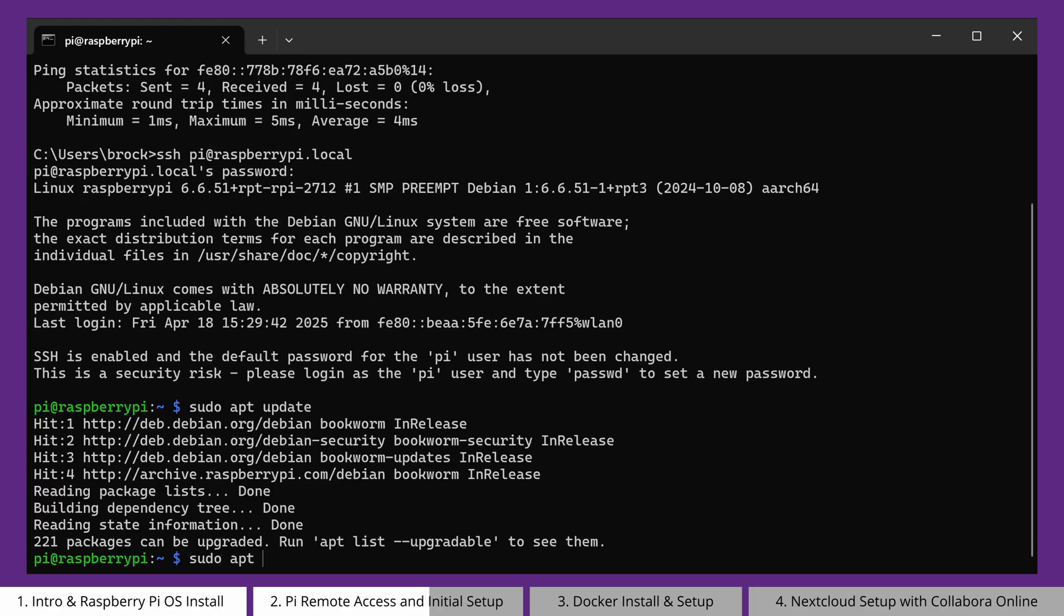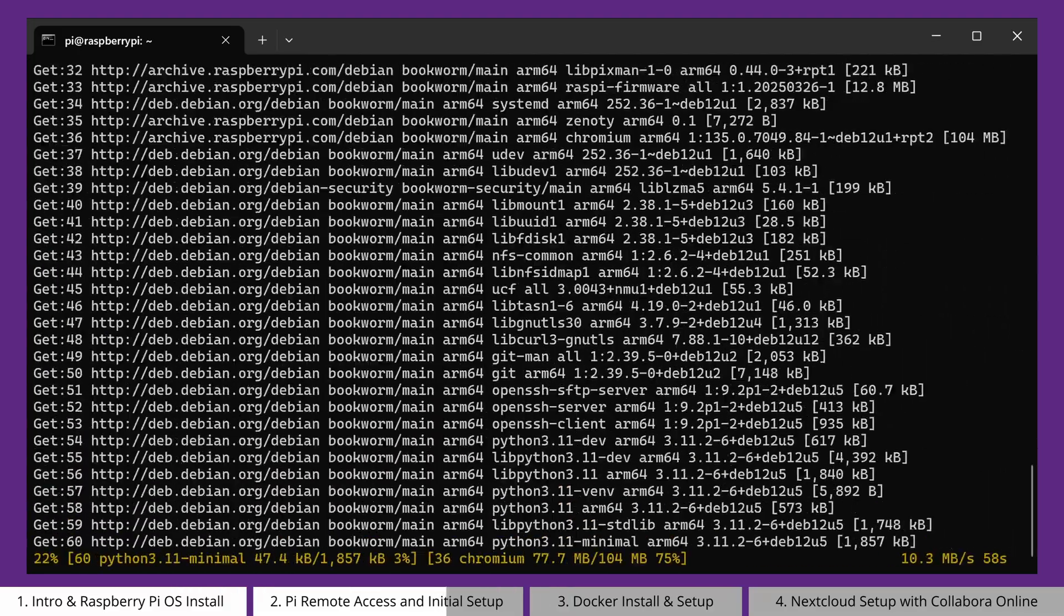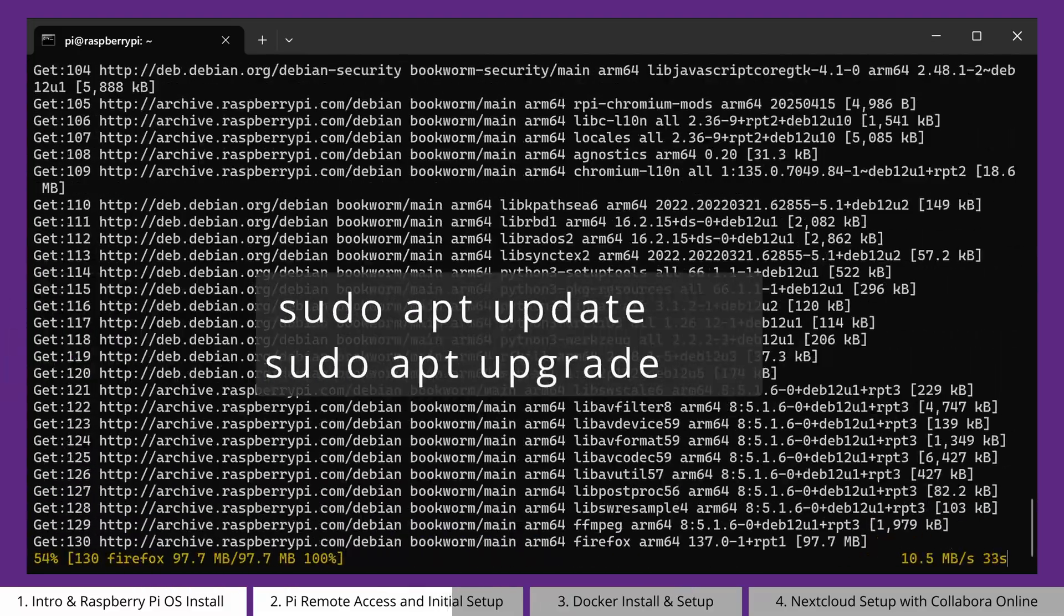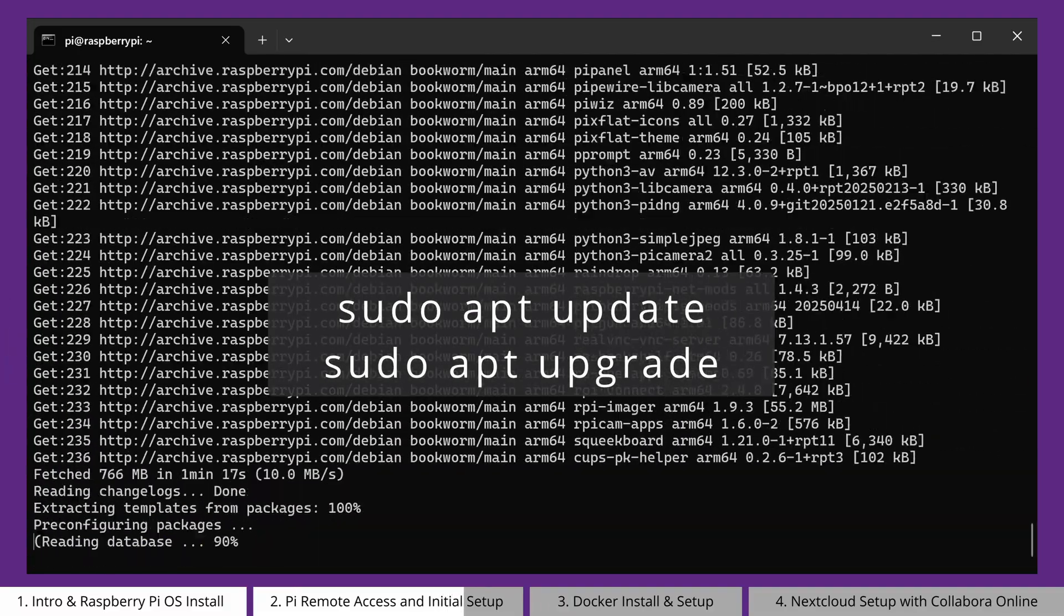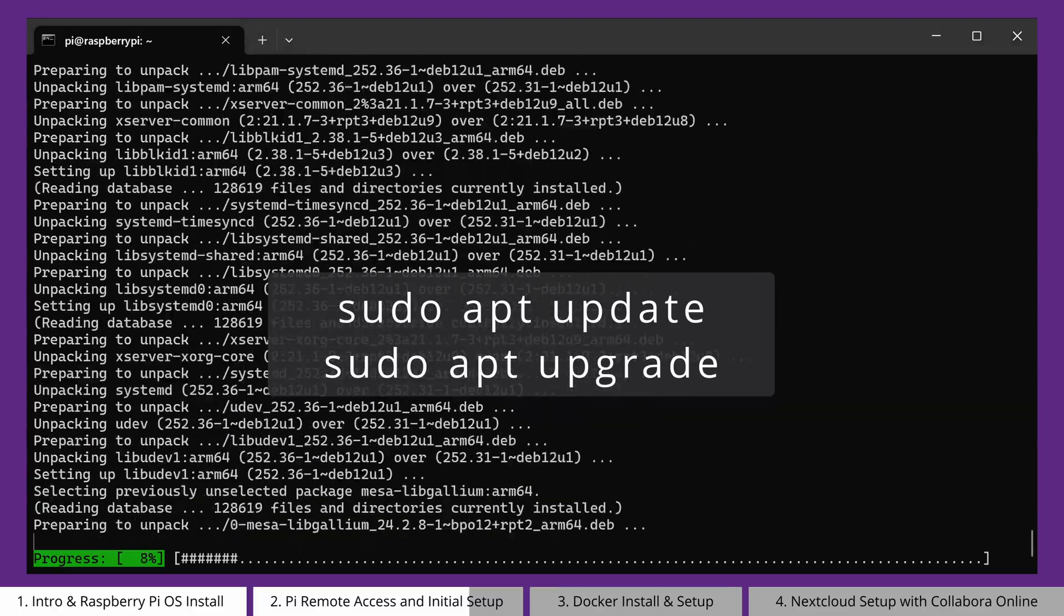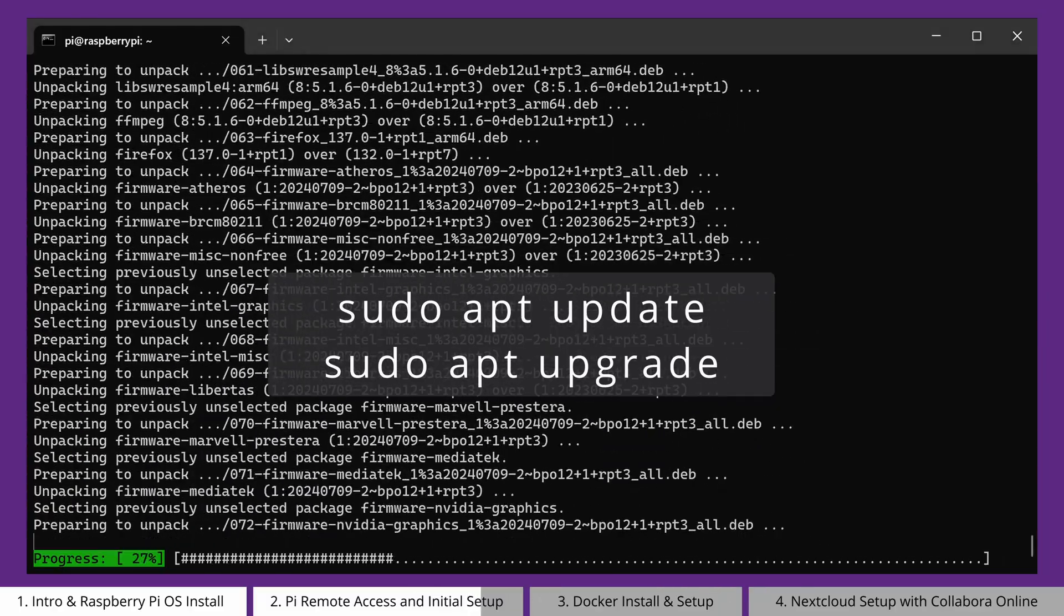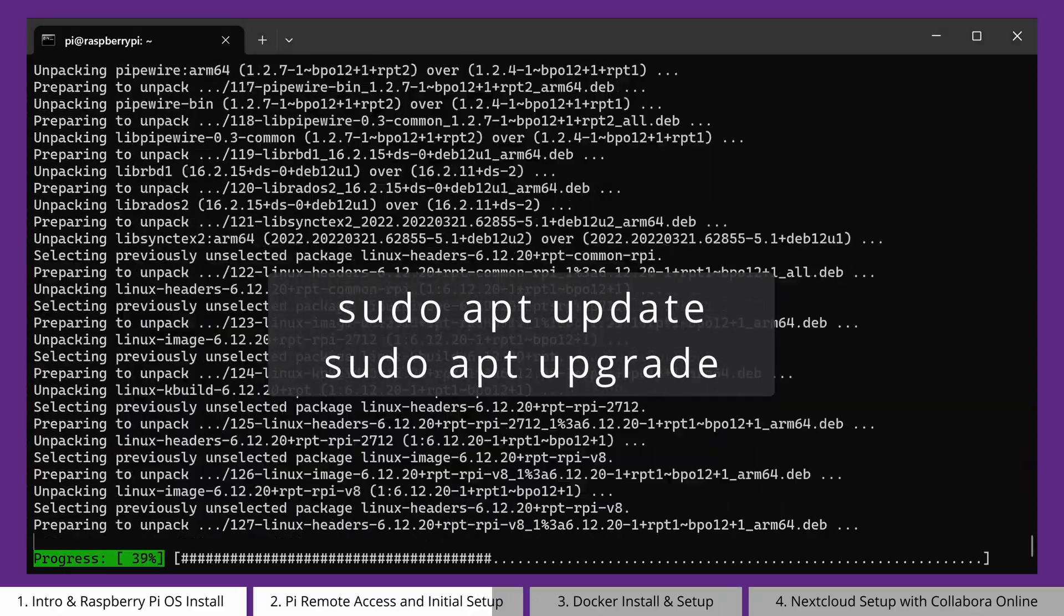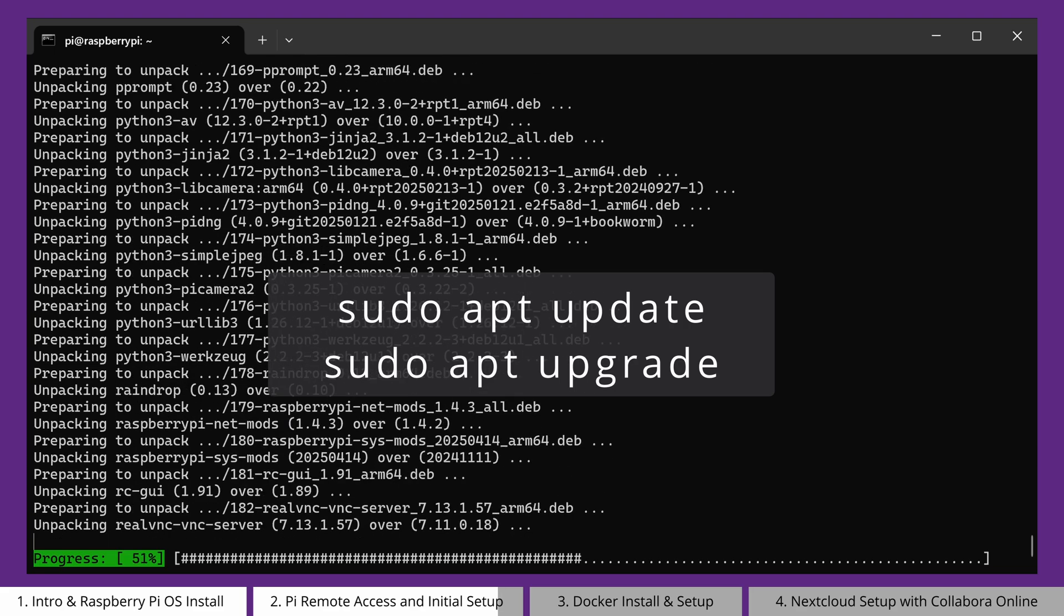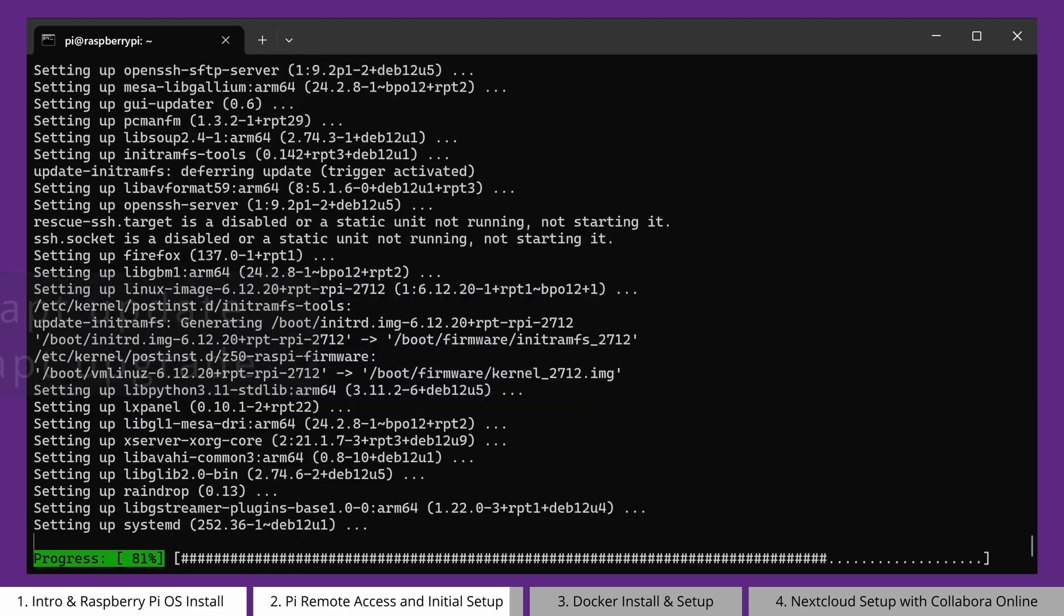Next, let's make sure that the system is fully updated and running the latest software. To do this, type in sudo apt update, and then sudo apt upgrade. This will take some time, especially if this is the first time that you've turned on this Raspberry Pi.